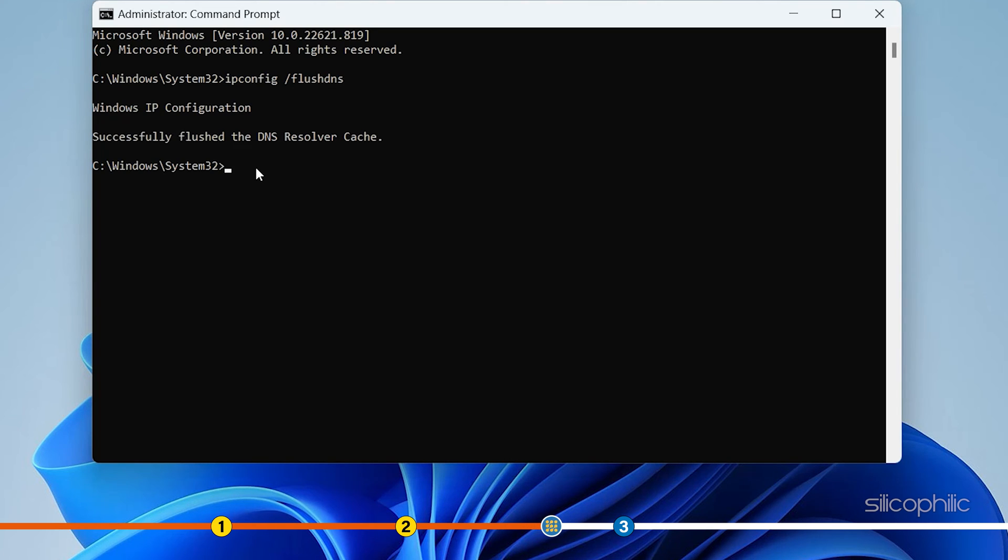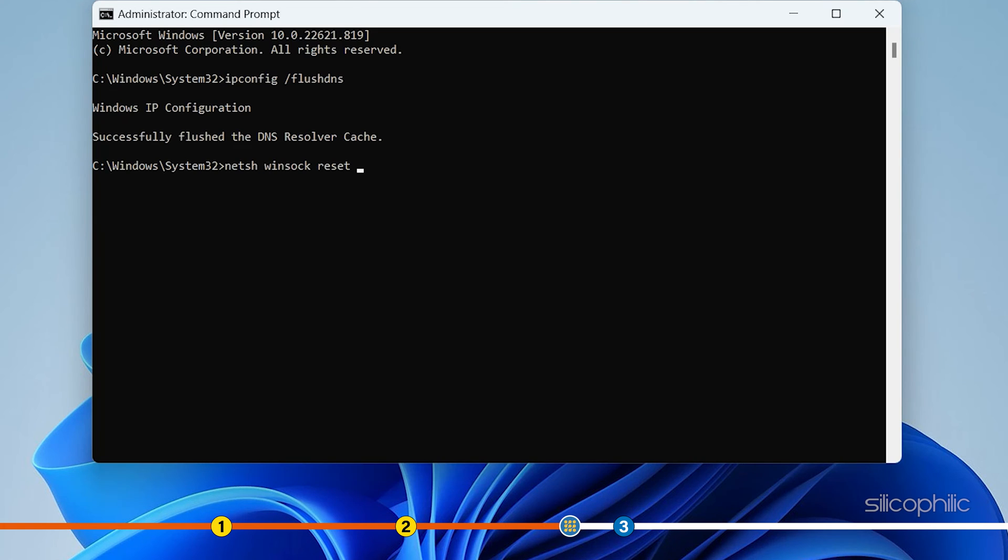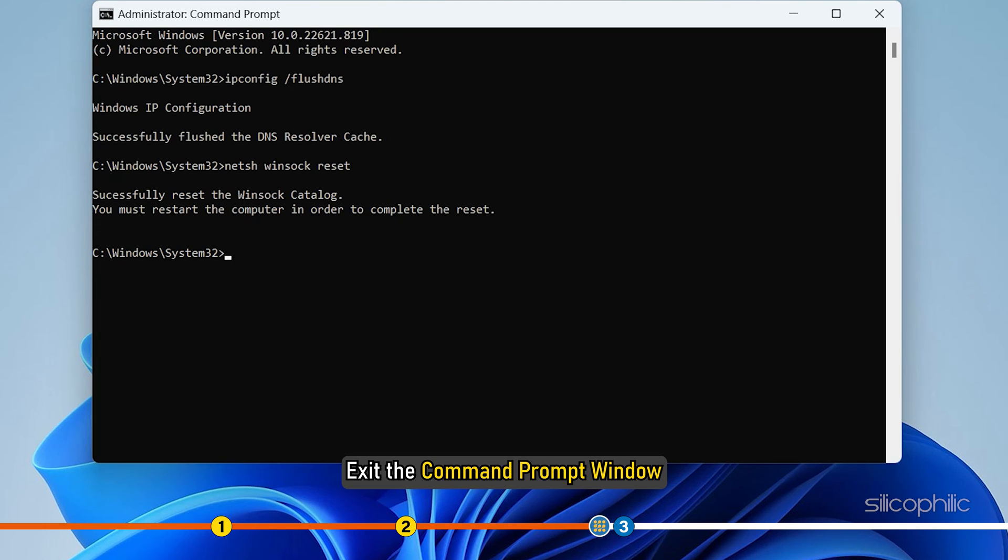Next, type netsh WinSock reset and press enter. You will find the commands in the description of this video. After the commands run successfully, exit the command prompt window.